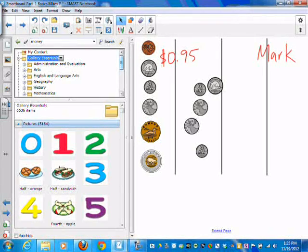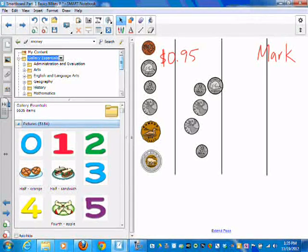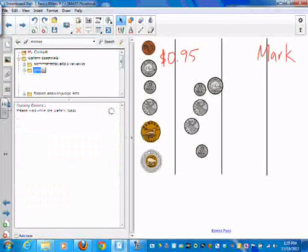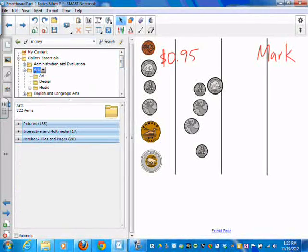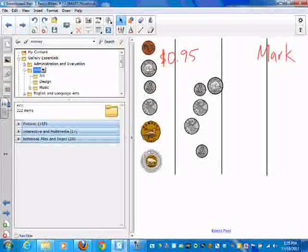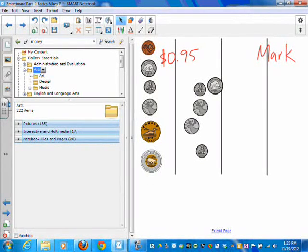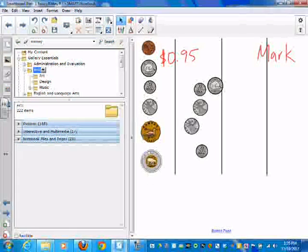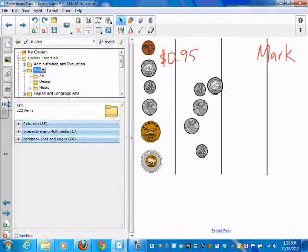Let's go back to the gallery essentials. If you look at the gallery essentials, you can find stuff for arts, English language arts, geography, history, math, people and climate, science, technology, special needs, and sports and recreation. Within there are a bunch of photos. If I click on gallery essentials, I get all 5,000 photos. But the minute I click on, let's say, arts, now there are about 185 images within there, and 17 interactive multimedia activities.